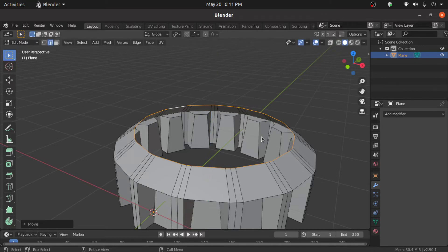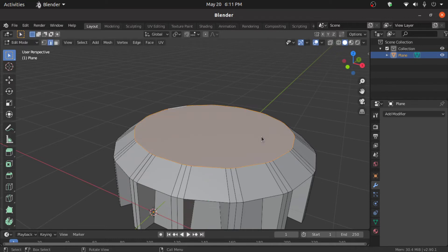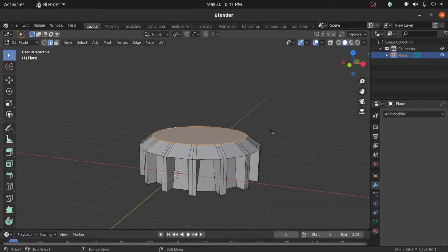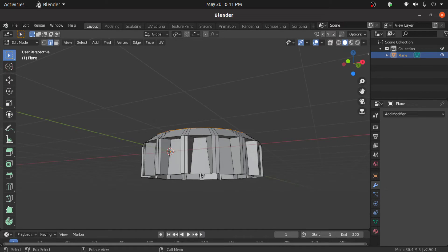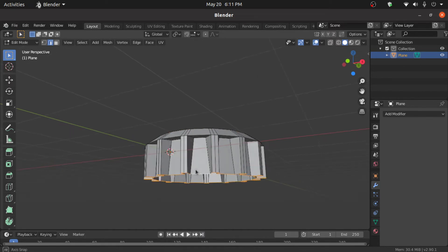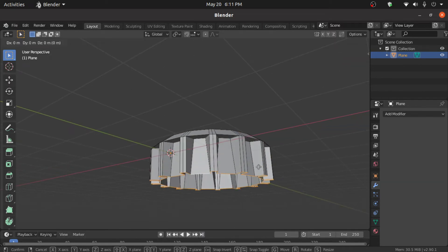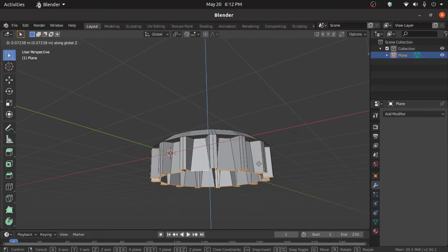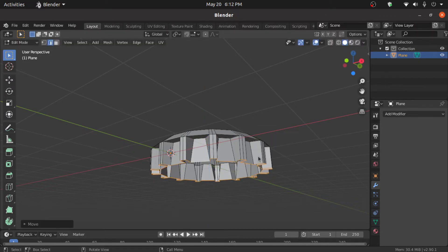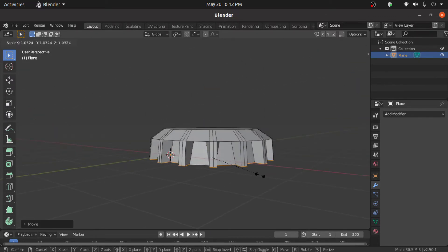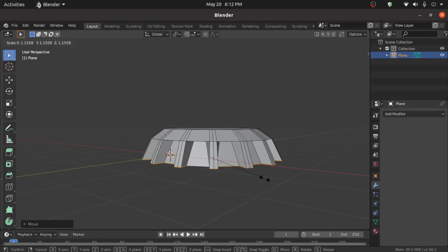Press G then Z to move on the Z axis like this. Now press F to fill. Double-click on this edge, press G then Z to move on the Z axis like this. Now press F to fill.